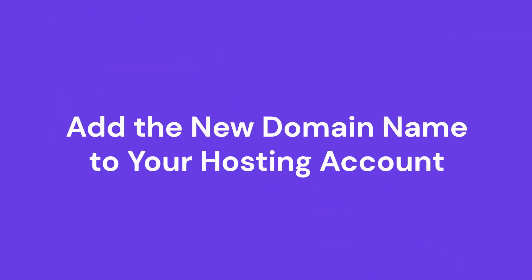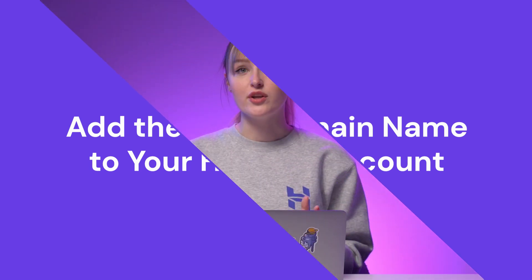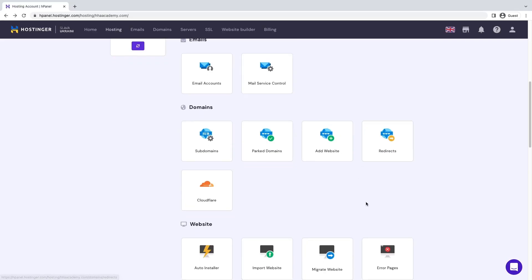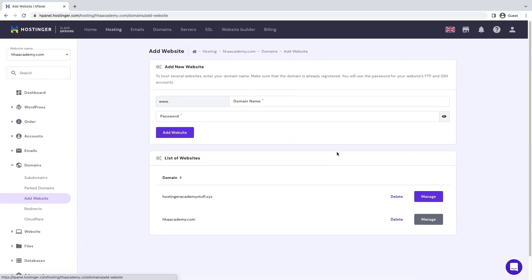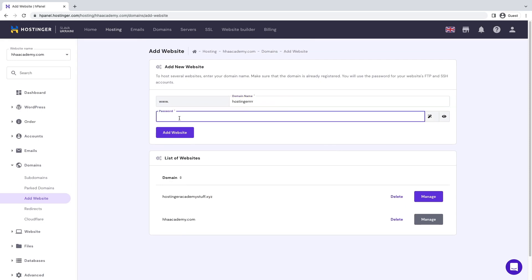Step two: Add a new domain name to your hosting account. Now that you own a new domain name, let's add it to your hosting account. Here's how to do it on HPanel. Open HPanel, go to Domains, then Add Website. Add a new domain name, set a password, and click Add Website.